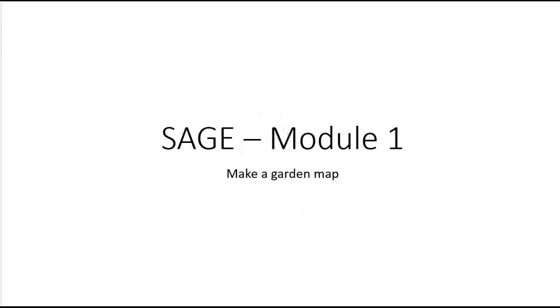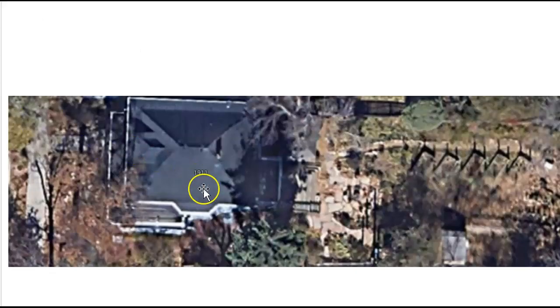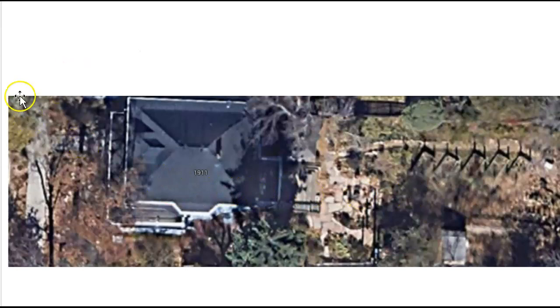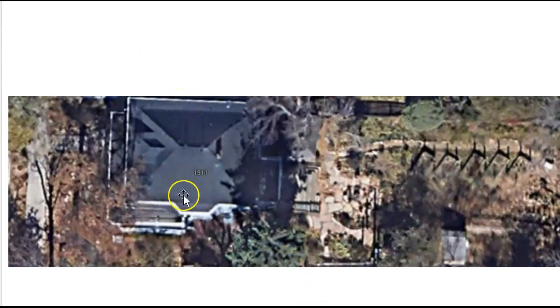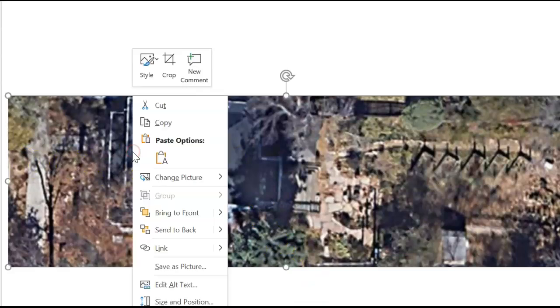I used my snipping tool on my computer. I accessed Google Maps and I found my property and I snipped out a picture from Google Maps of my property and put it here in the slide.